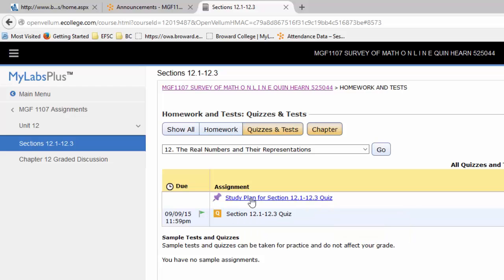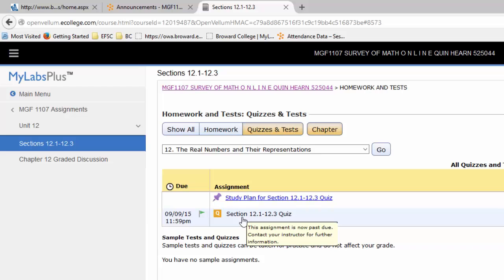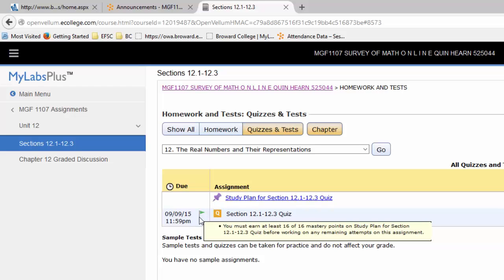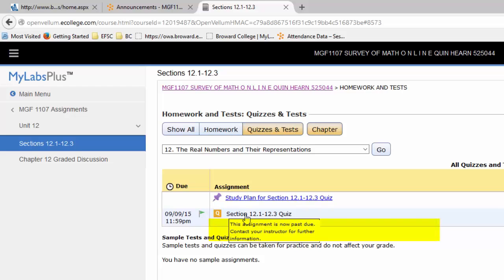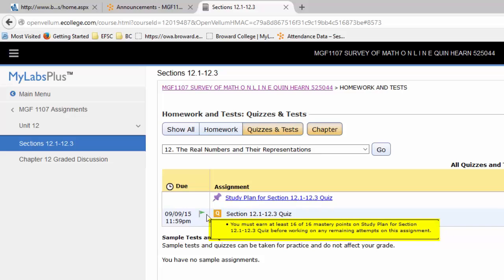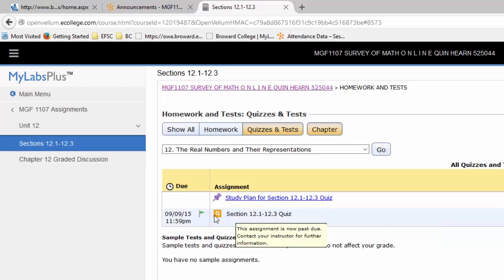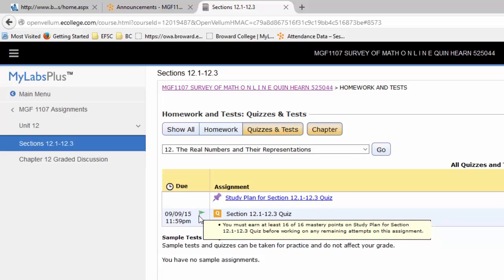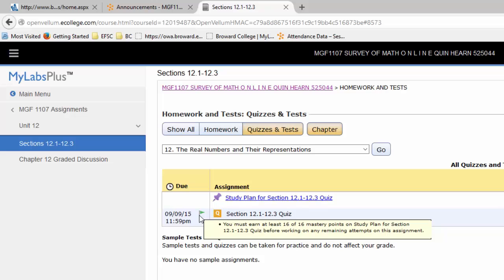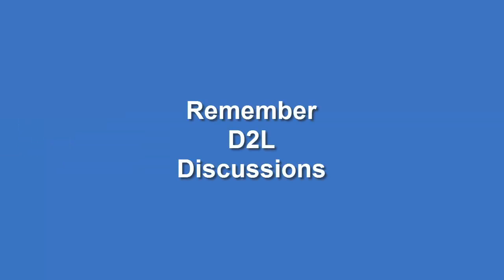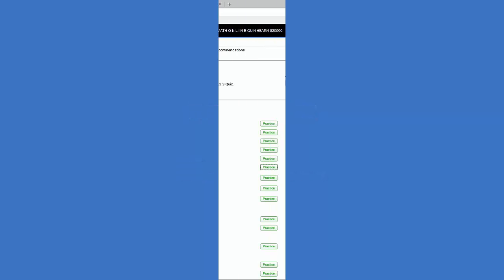The study plan is not complete. That means that your quiz is not available to you. This little green flag tells you that there's something you have to do in order to unlock the assignment. In this case, we have to complete the study plan for section 12-1 through 12-3. Now, keep in mind that in order to complete the entire study plan is going to take time. You don't want to wait until the last minute because then you won't be able to unlock your quiz, and it's the quiz that you get a grade for.